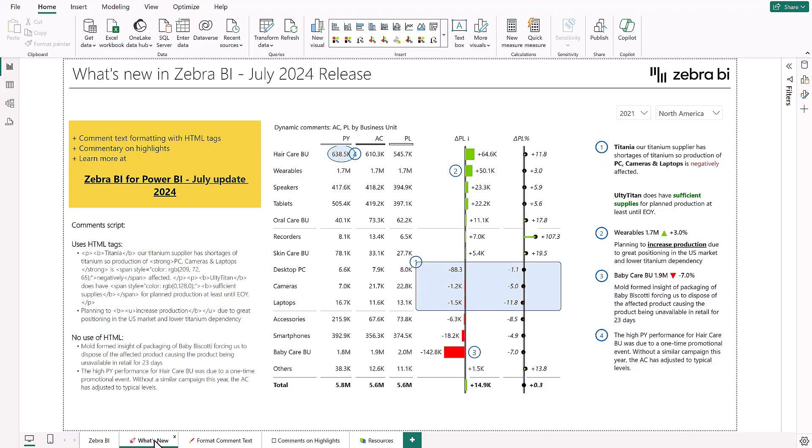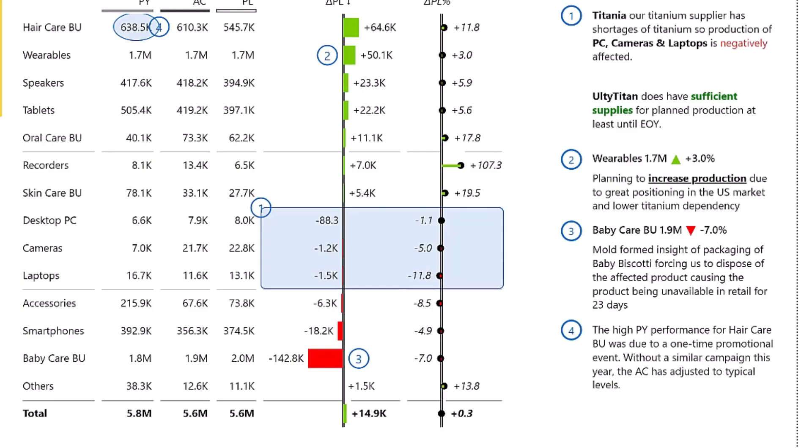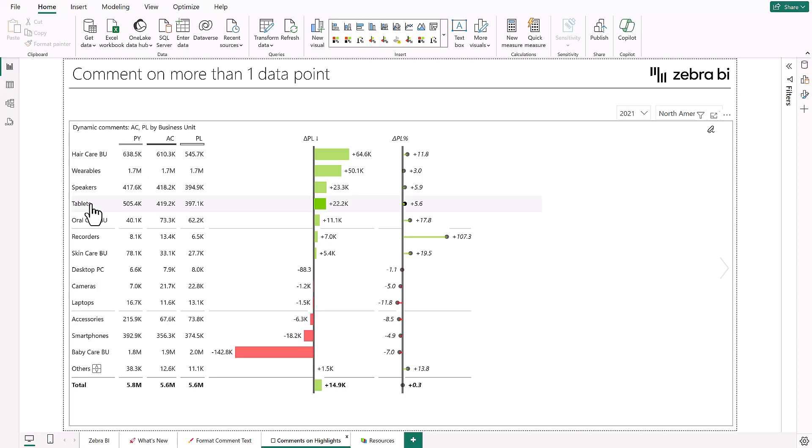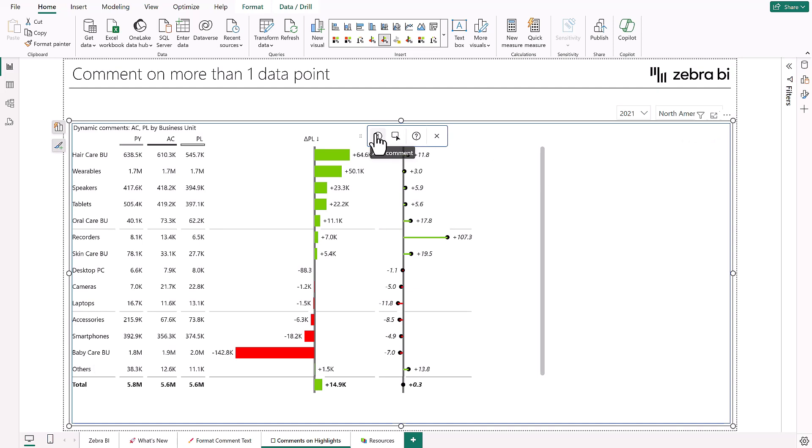I'm very glad that we can finally give it to you. It's commenting on highlights. With this, you have the ability now to highlight more than one data point and create a comment encapsulating all of them with more insight.